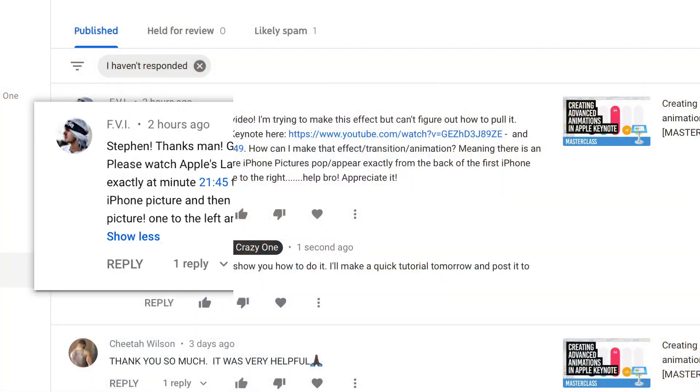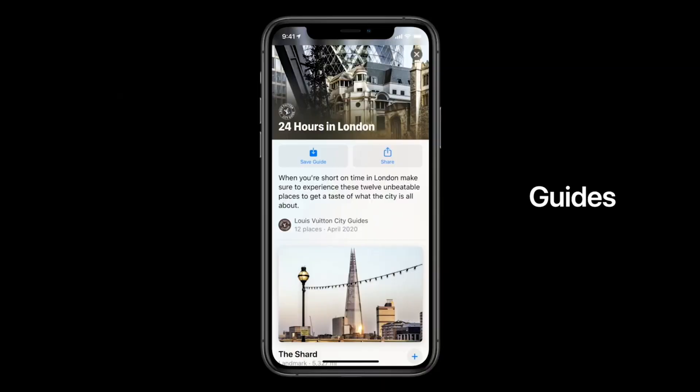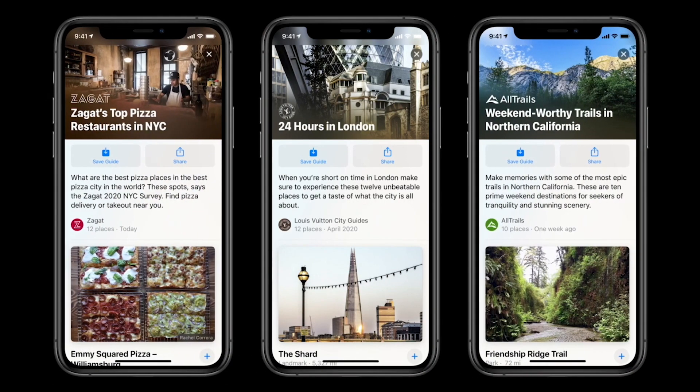Yesterday, I got a comment on my advanced animation video from FBI. He said, 'Steve, thanks man, great video. I'm trying to make this effect but I can't figure out how to pull it off.' What he's trying to do is there's an effect that was shown in Apple's last keynote — how can I make that transition where there's one iPhone and then two more sort of pop out and appear from the back?